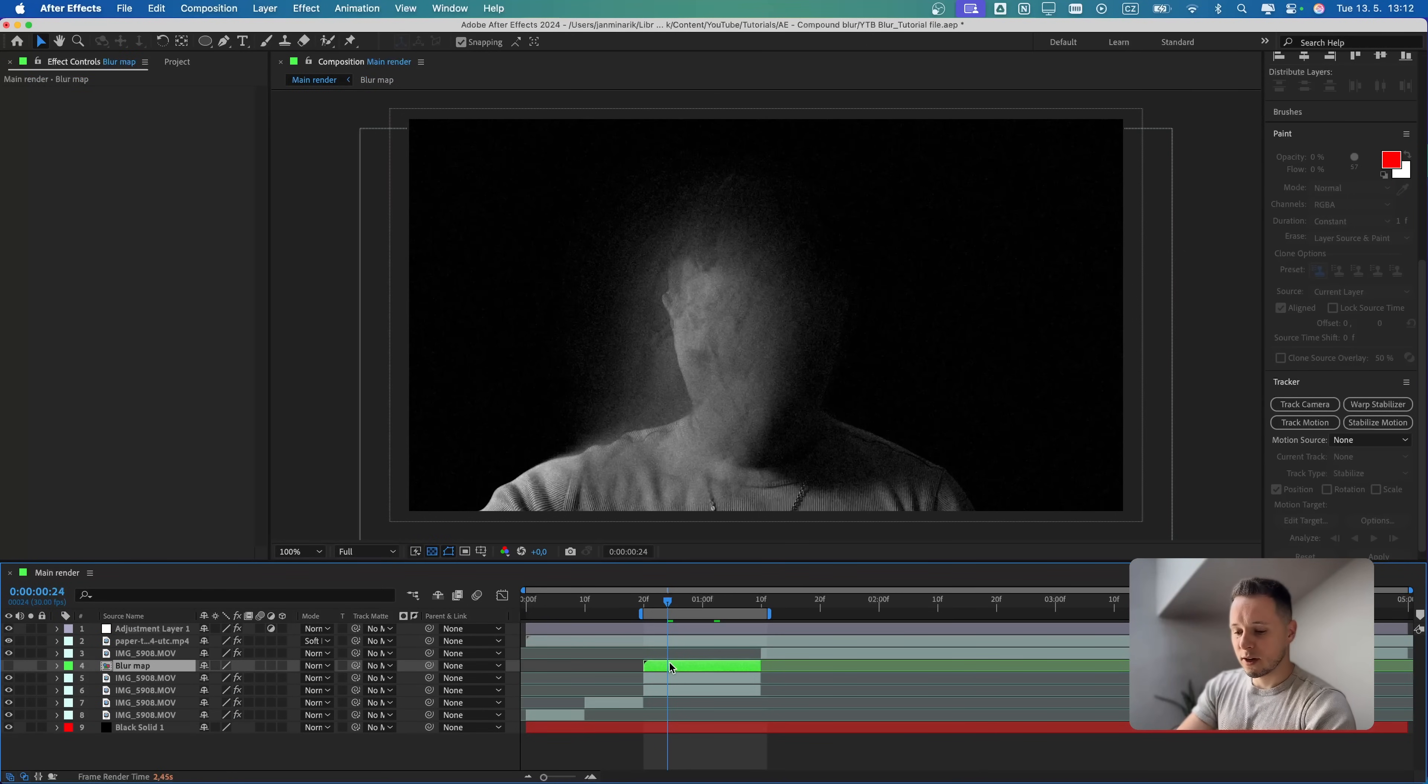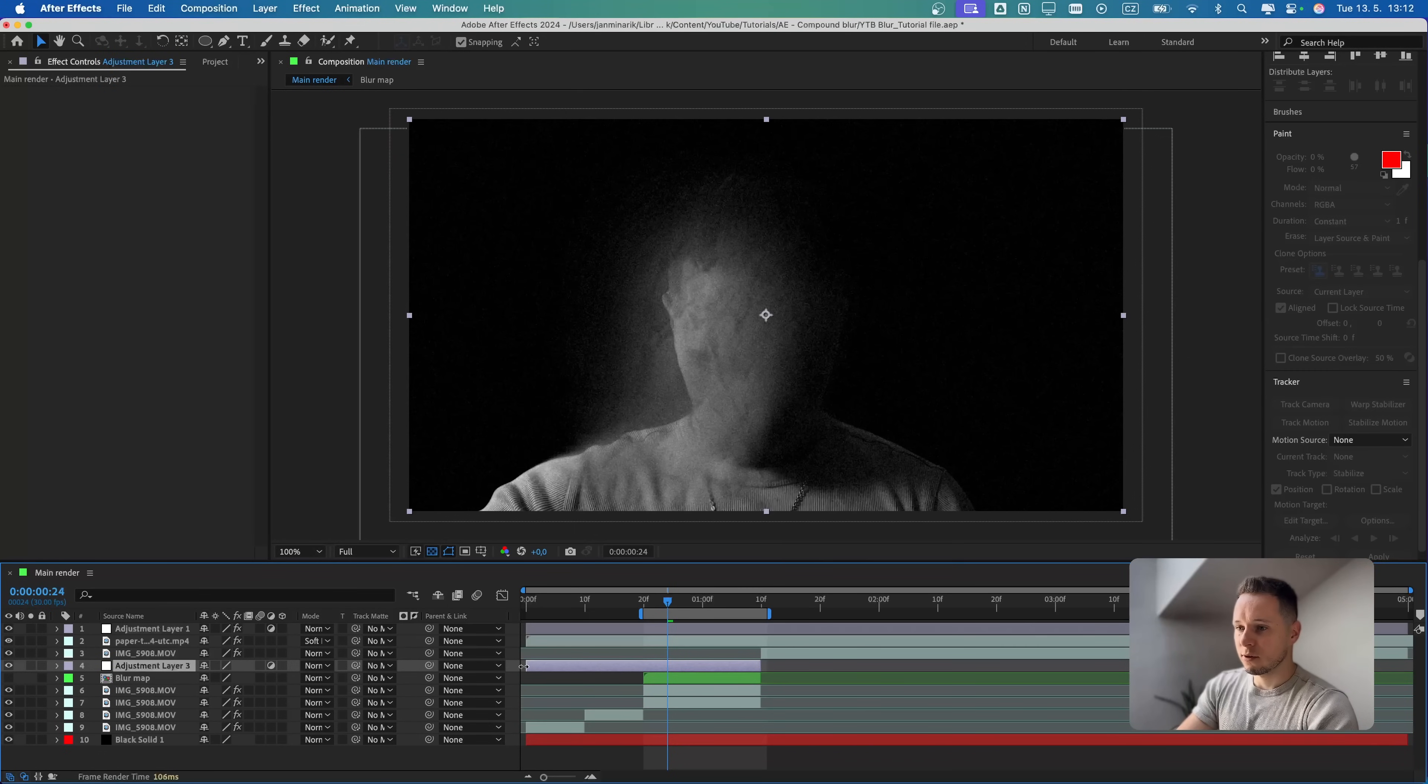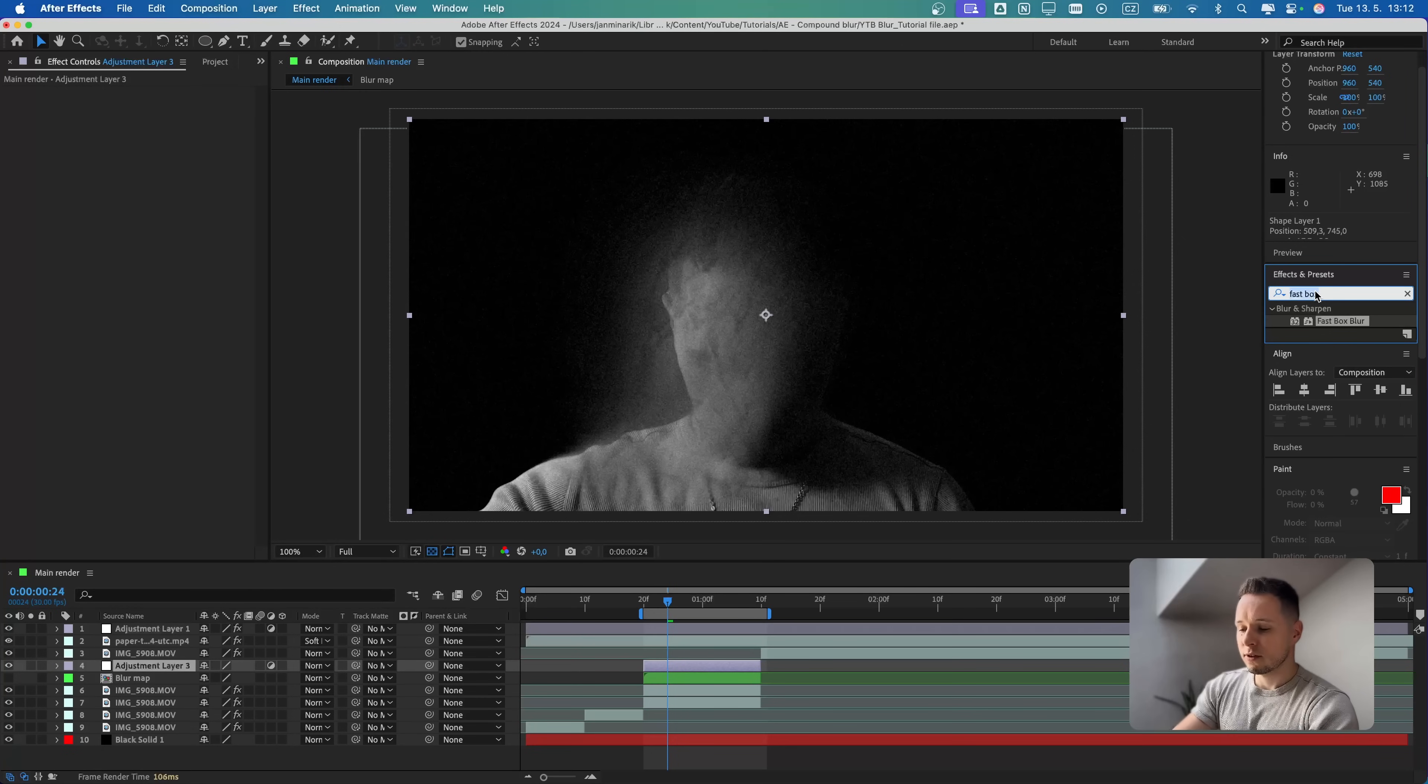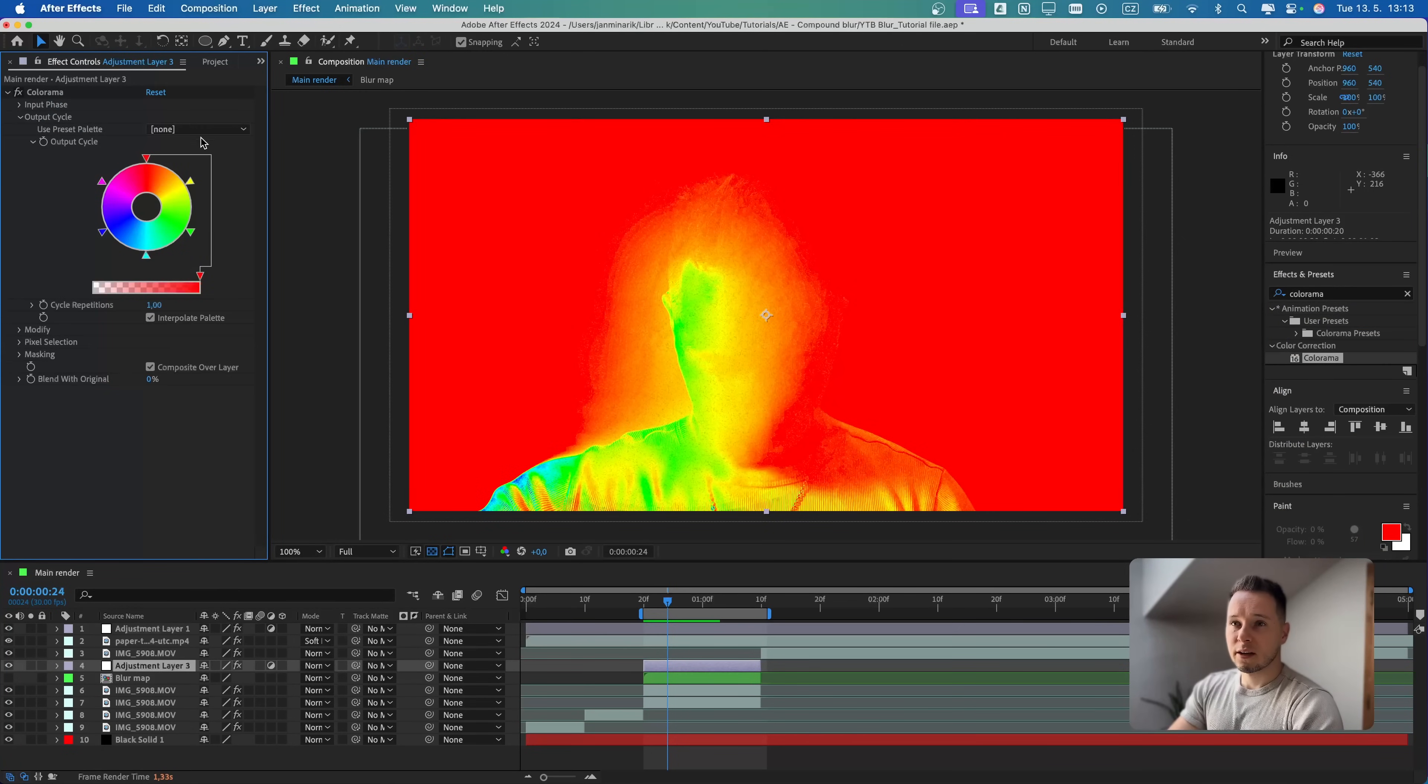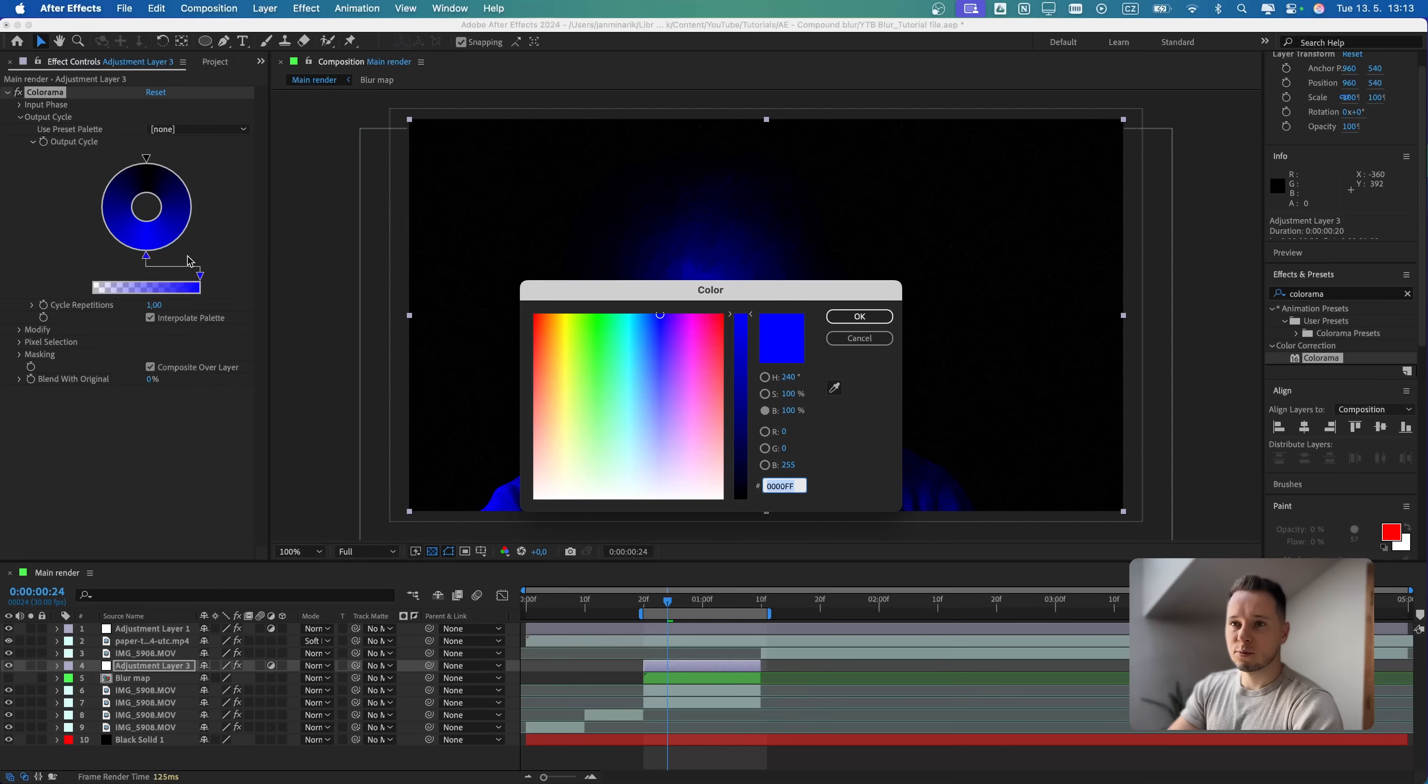The last thing that we are going to do with this part is introduce an adjustment layer. Command option Y. Let's cut it and make sure it's aligned to only this part. Then we can search either for Colorama or Triton, that's totally up to you. I'm going to search for Colorama. In the output cycle, you can use any preset that you want, but I'm going to add my own colors.